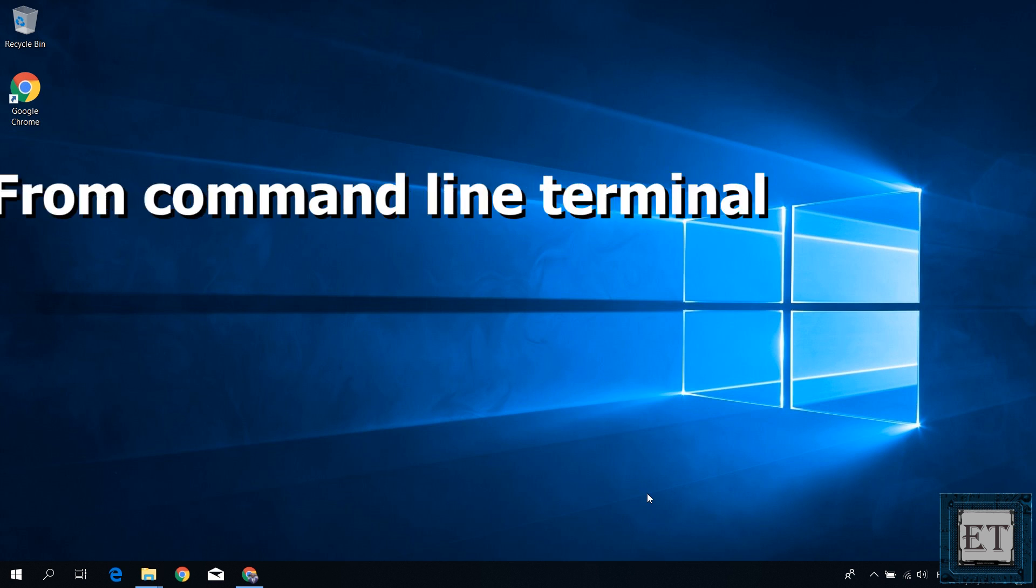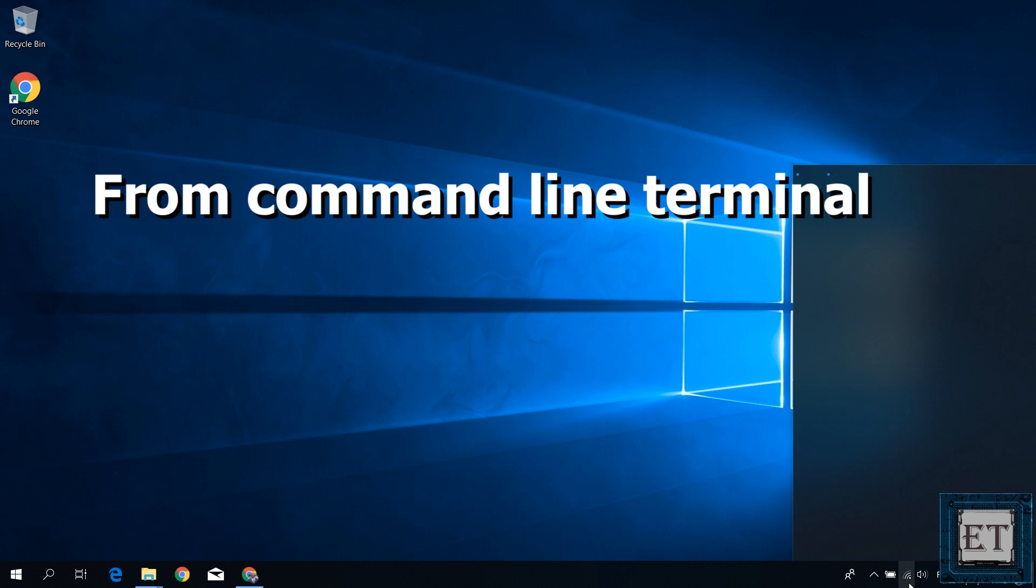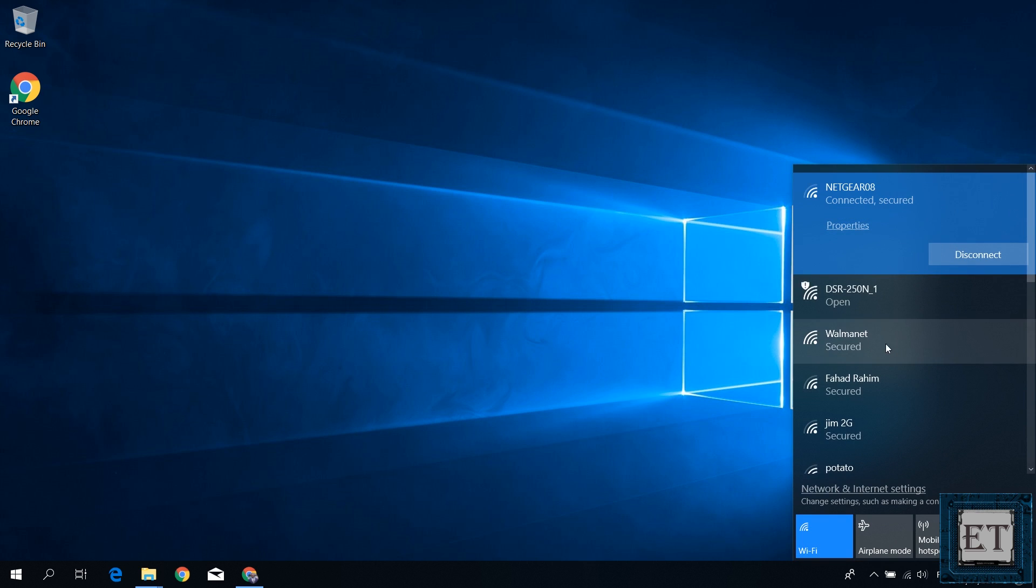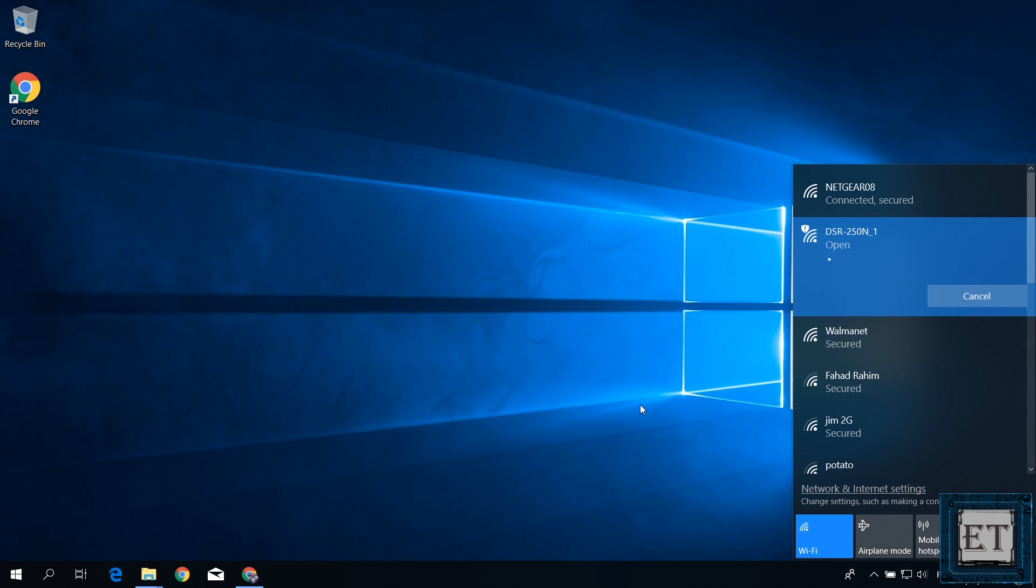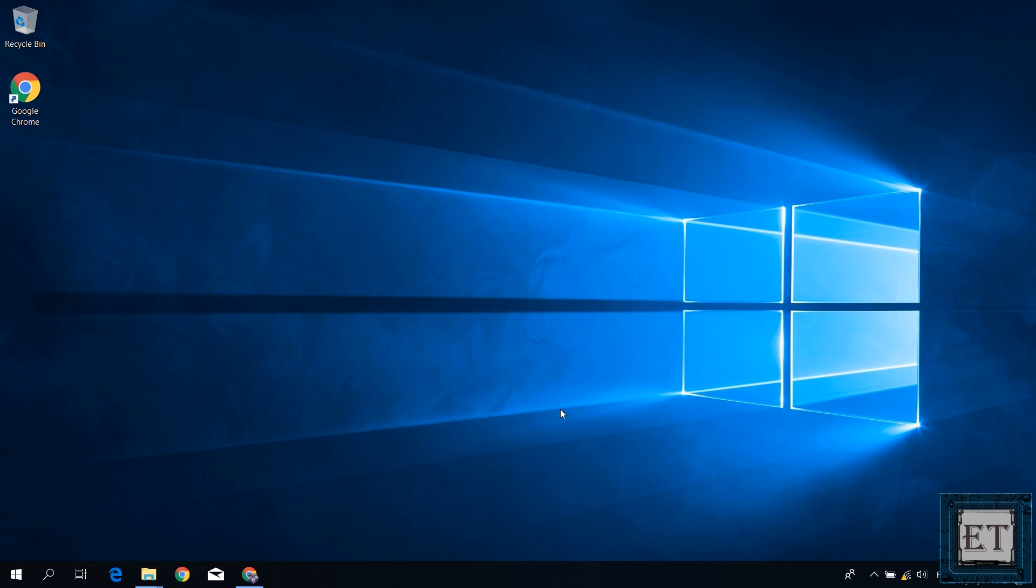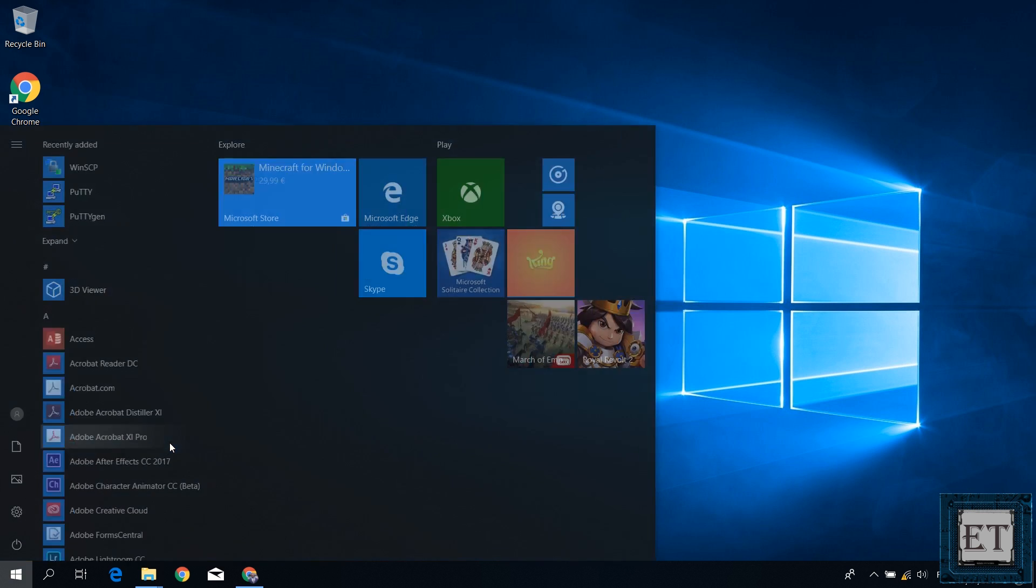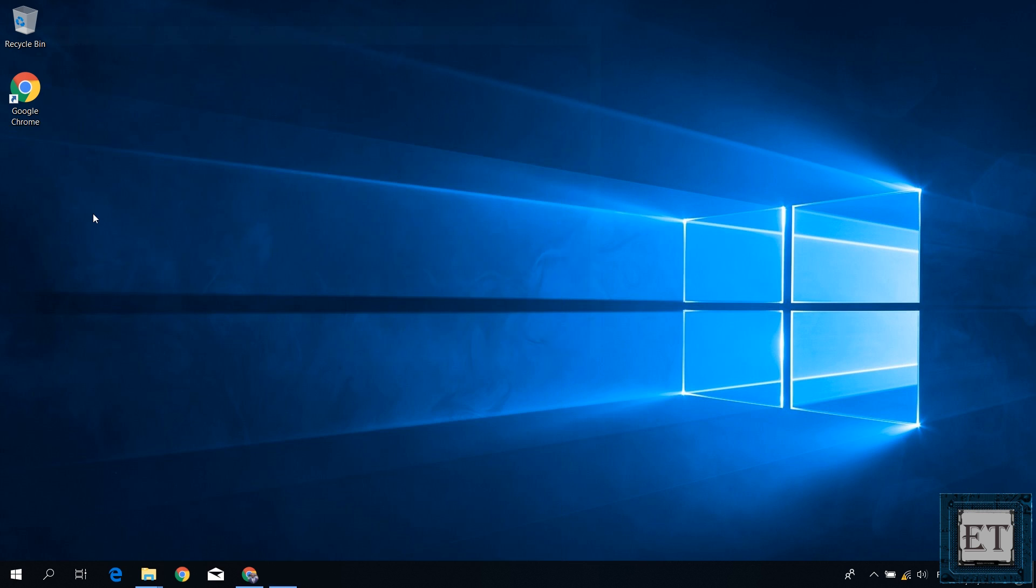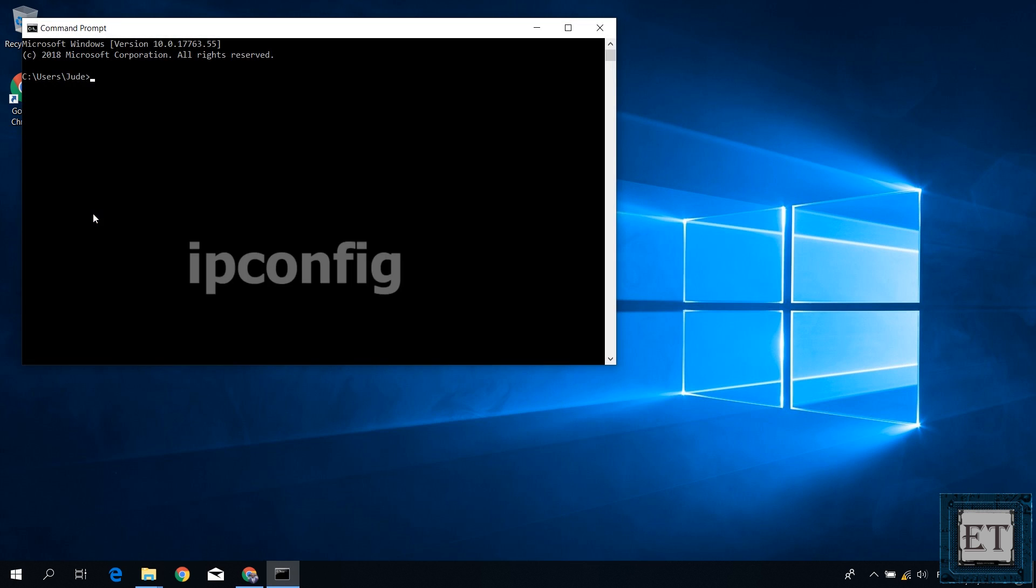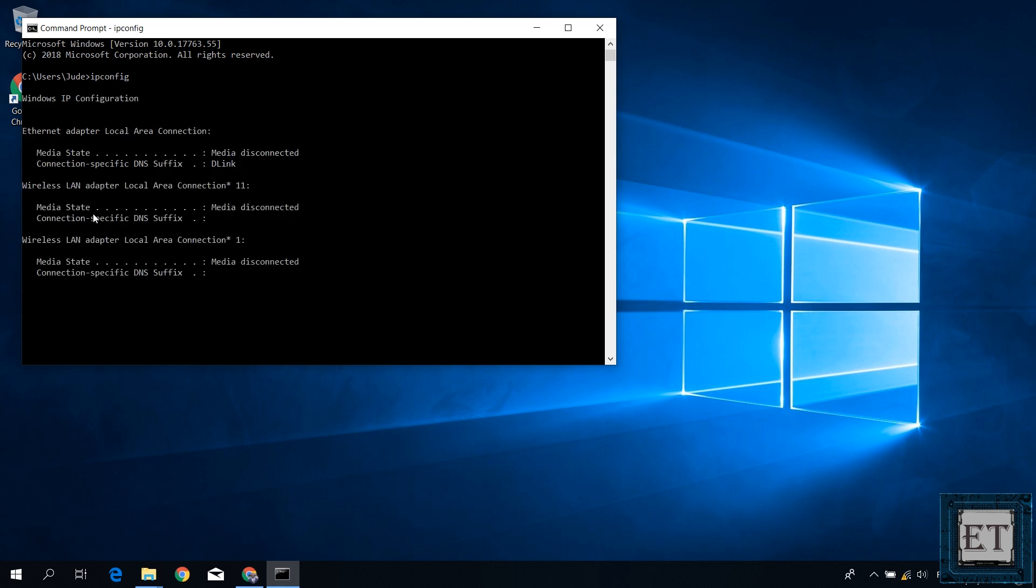The third way to get this IP address is from your command line terminal. For that, you first connect your PC to the router either through Wi-Fi or LAN. Then go to your search and type CMD. Click on the CMD from the search results. On the command line terminal, type in ipconfig as shown on the screen and hit enter.